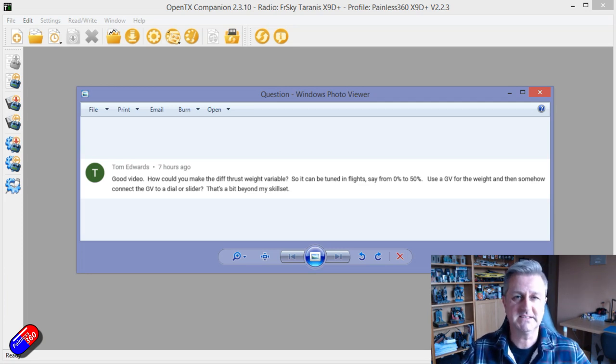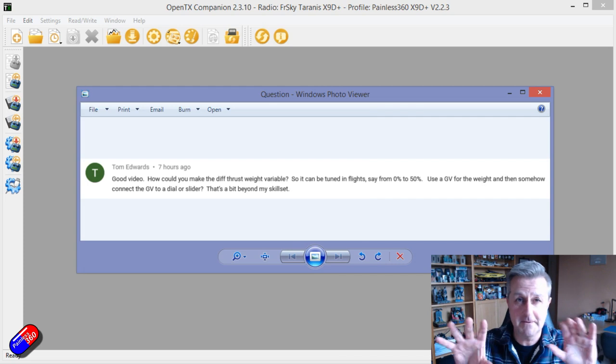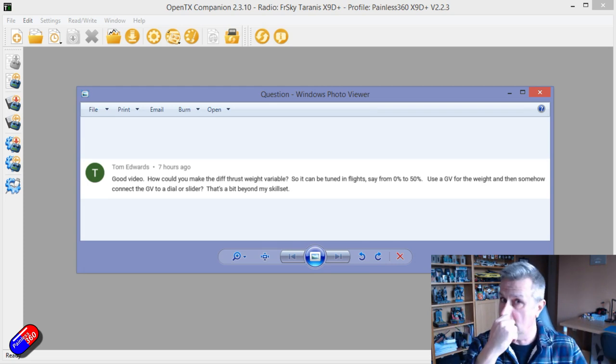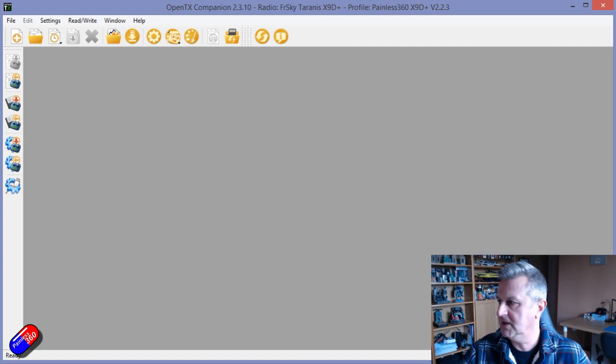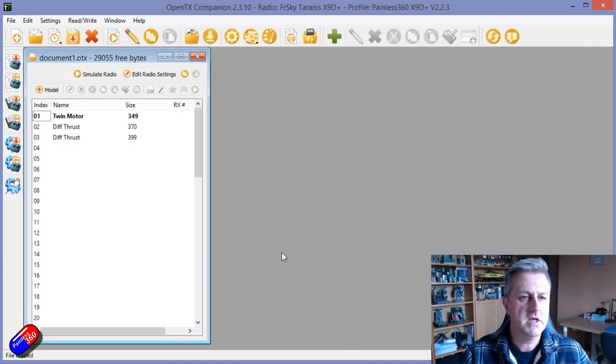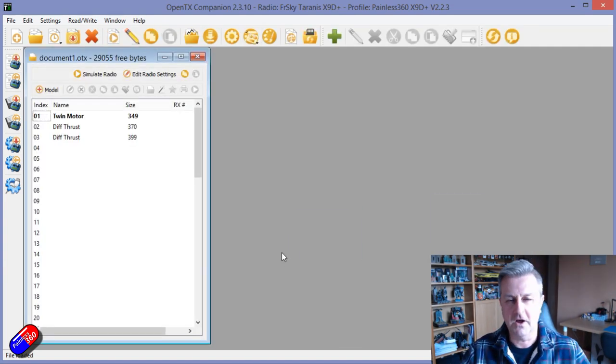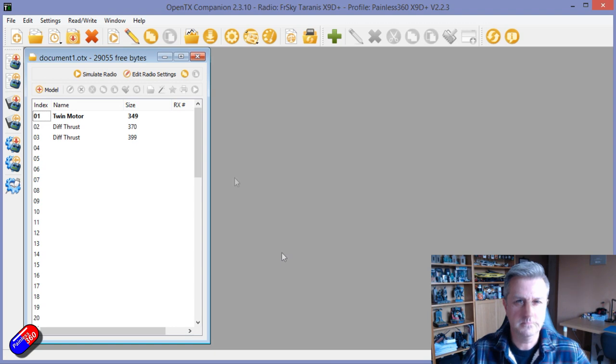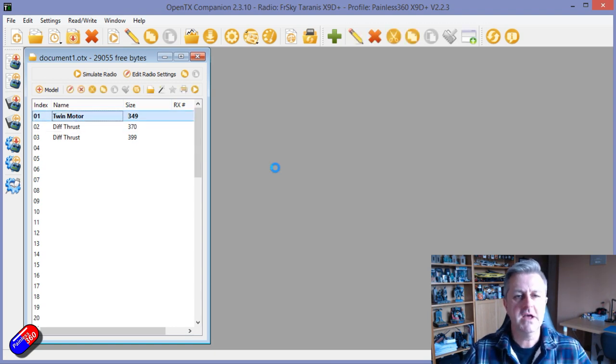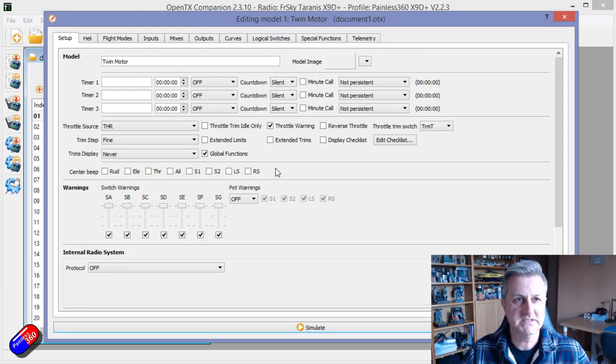What Tom is asking for is the ability to change the amount of differential thrust when he's flying his model. So let's do that in this particular instance. Let me open a little file here that's got all these pieces in. Before we get too far into this, let's just have a quick look at how normal differential thrust is handled.